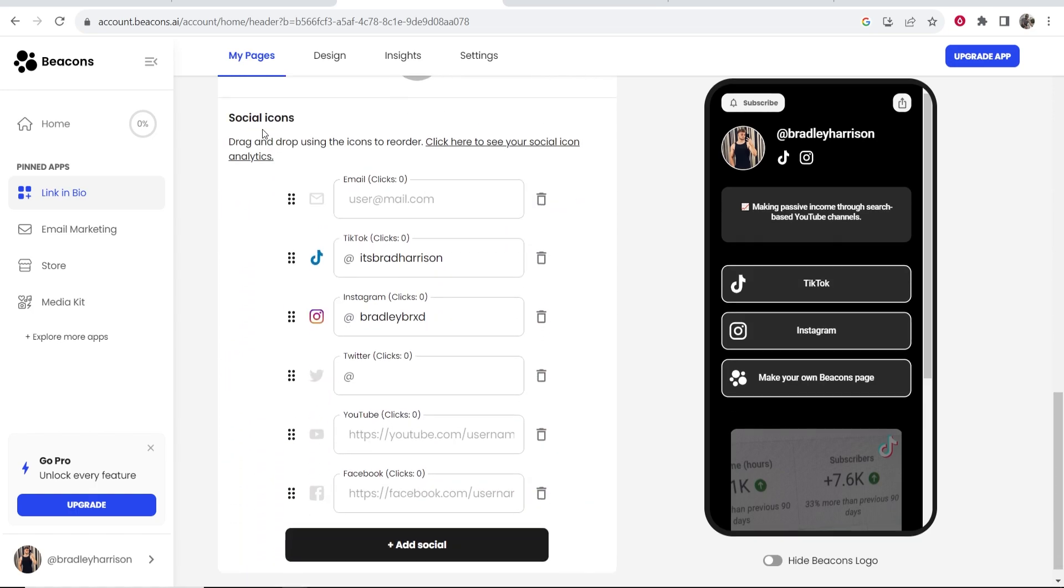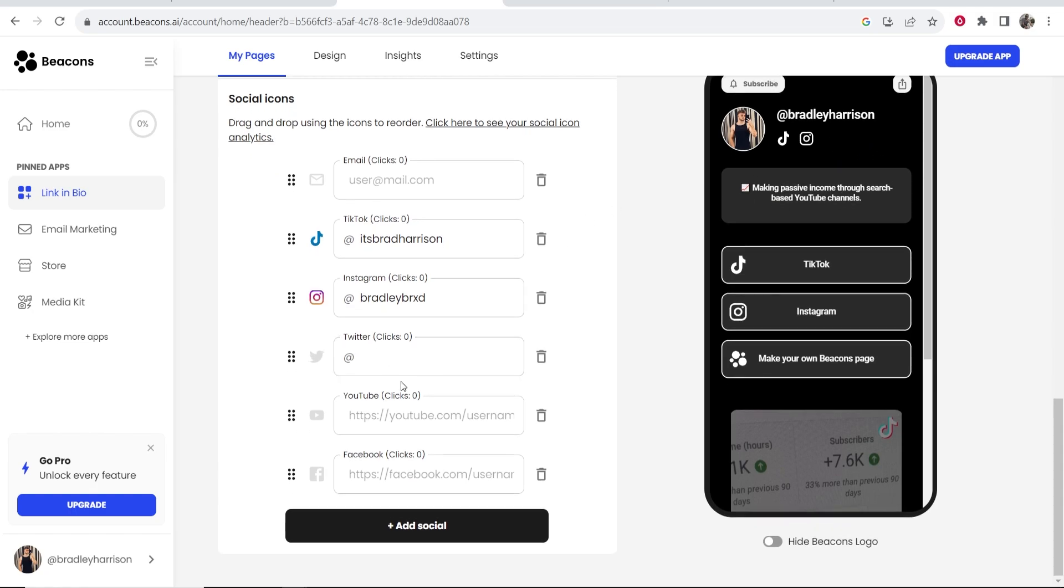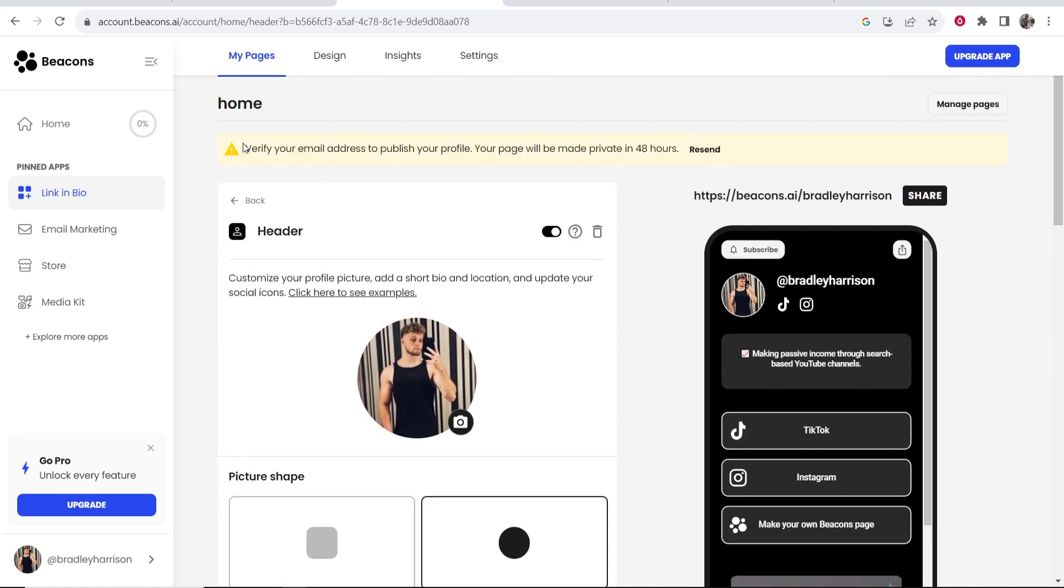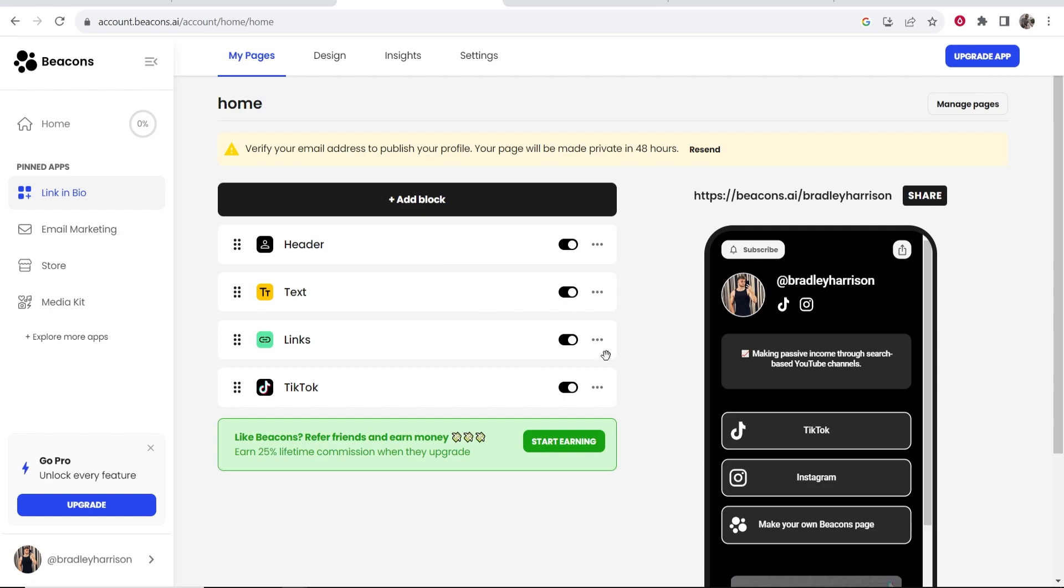And then if you keep scrolling down here are going to be your social icons which are going to add next to each other. So maybe if I was doing this for real I would add my Twitter and YouTube as well. So once we're happy with that we can then go back.